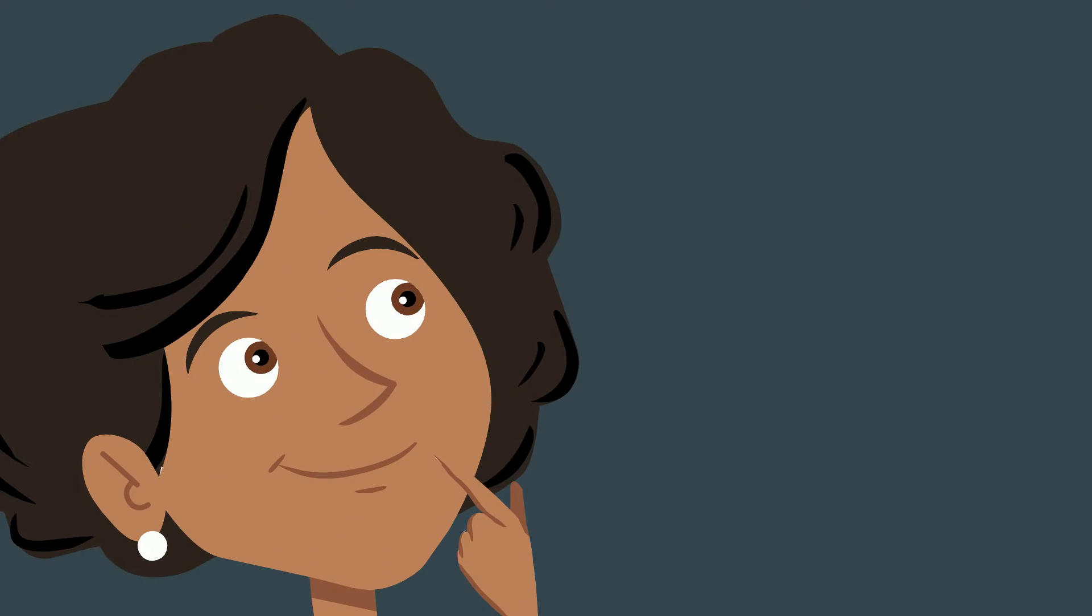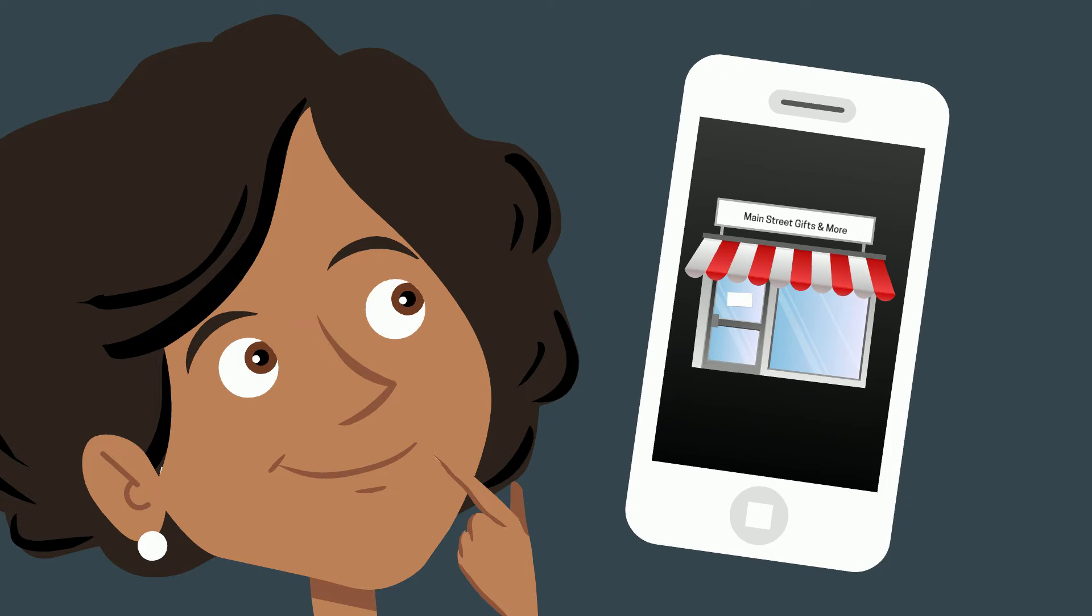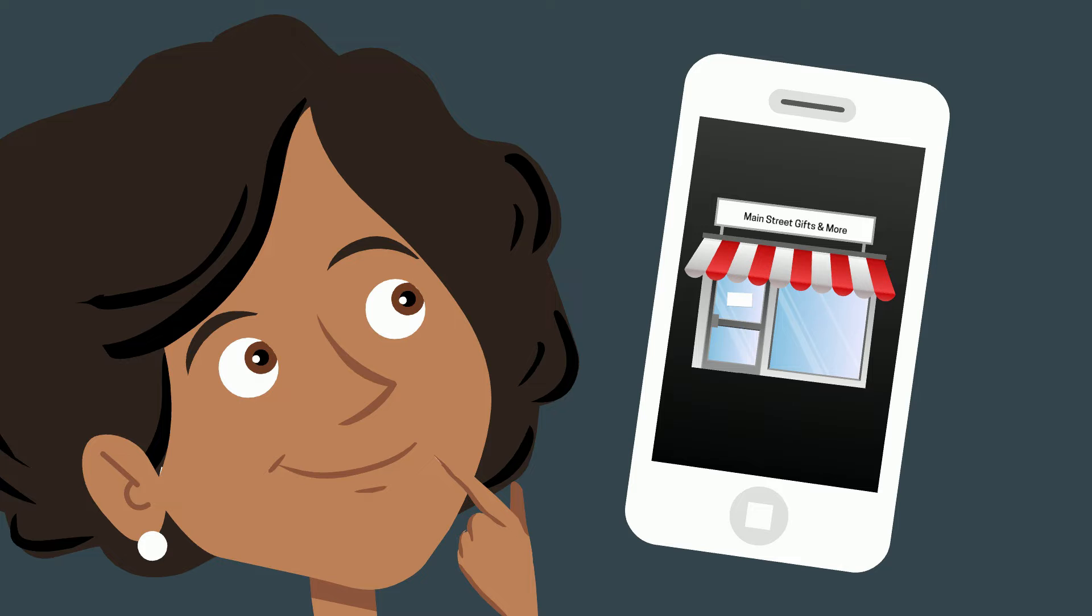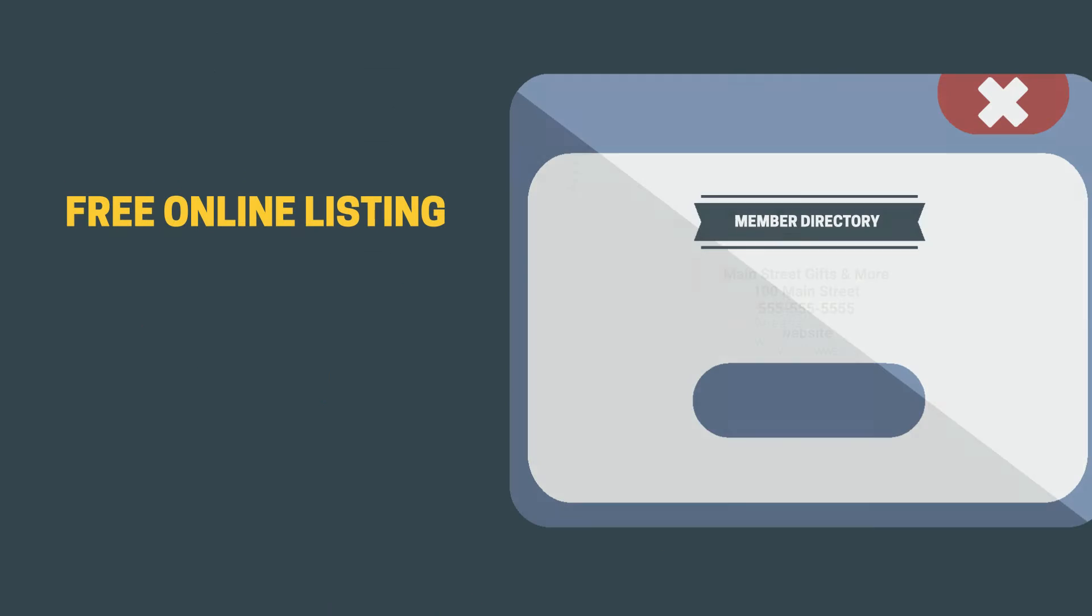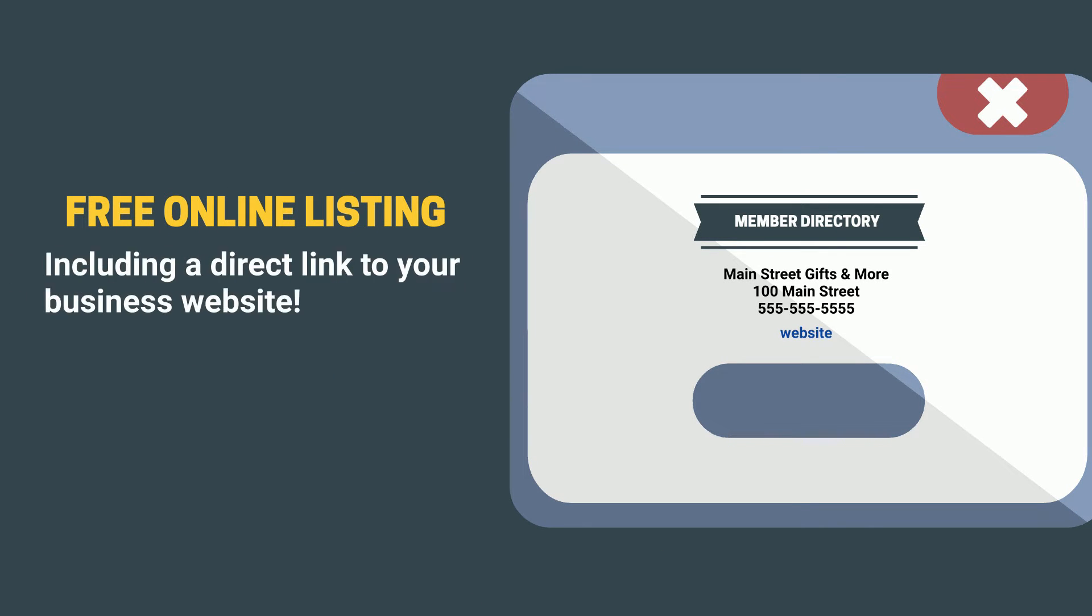You know it's important to make sure that your business can be found easily online, but did you know that your chamber membership is helping you do that? Your membership comes with a free listing in our online business directory complete with a link to your company website.